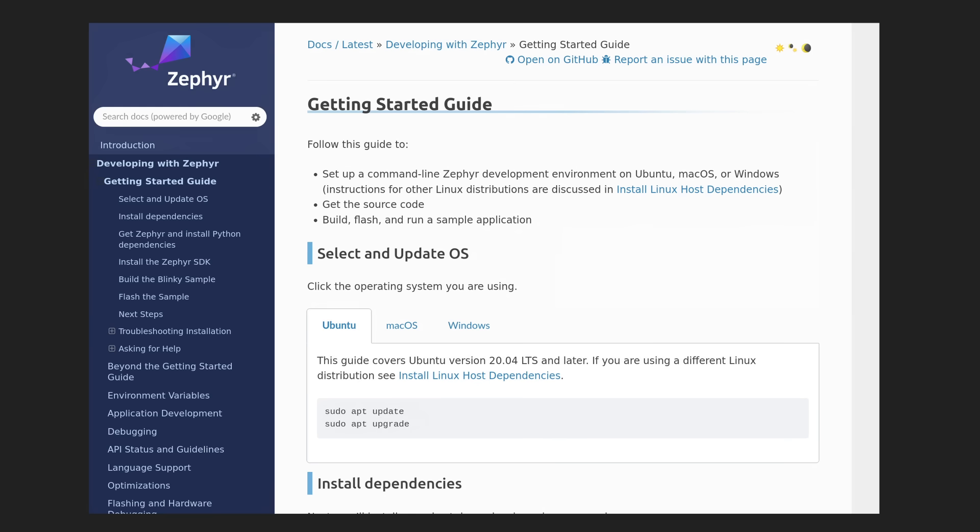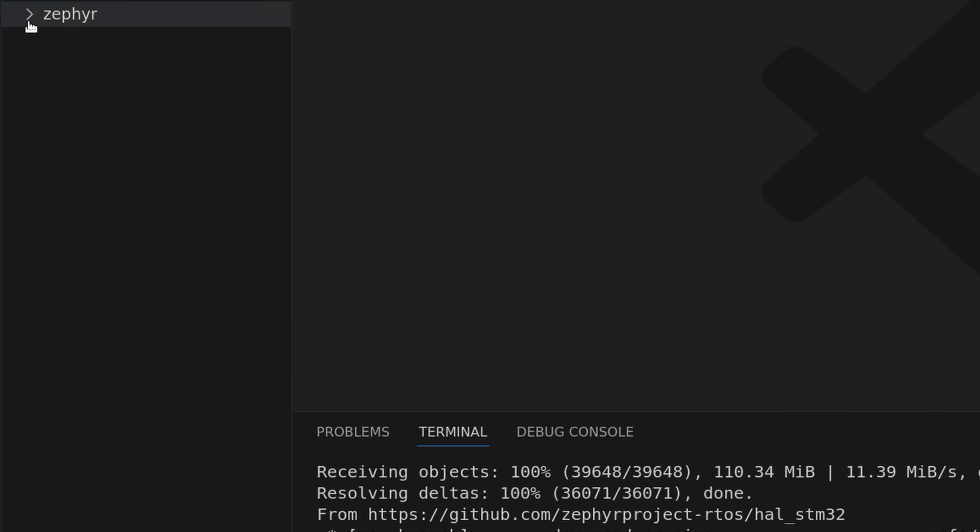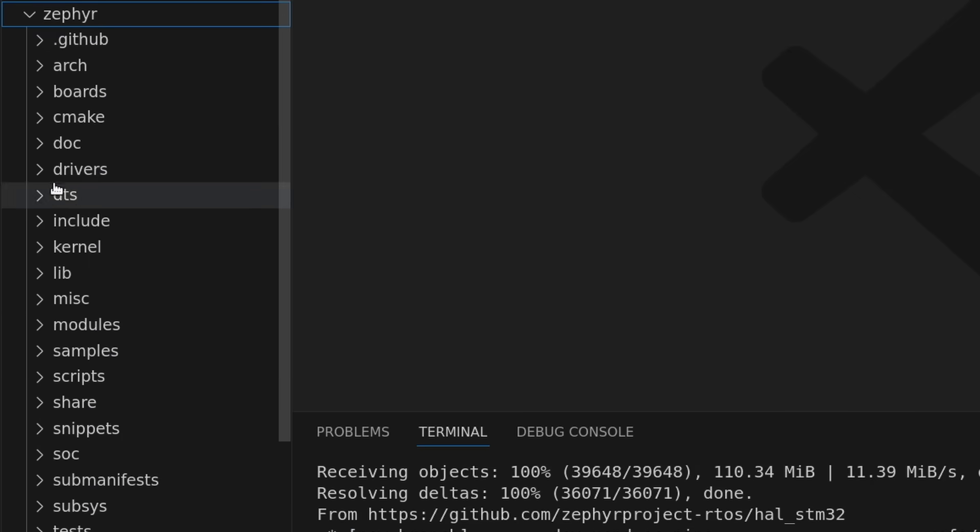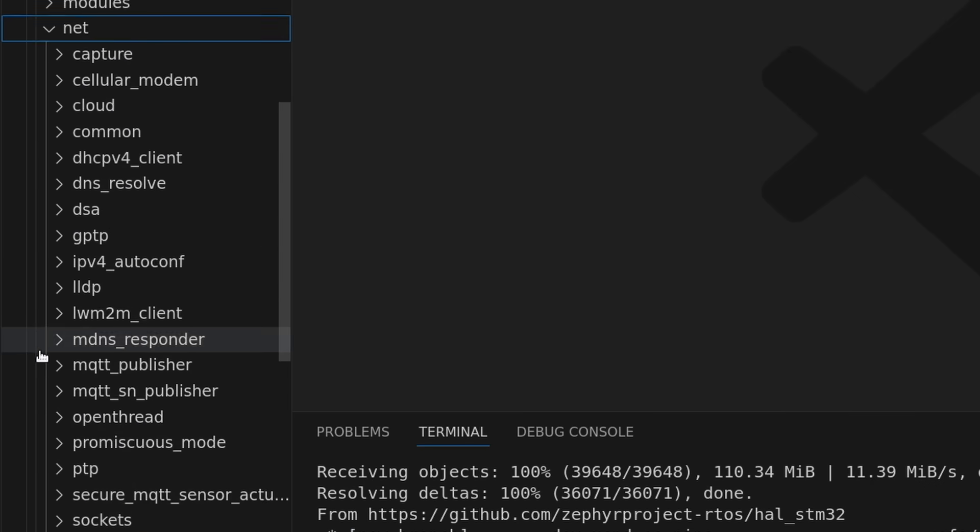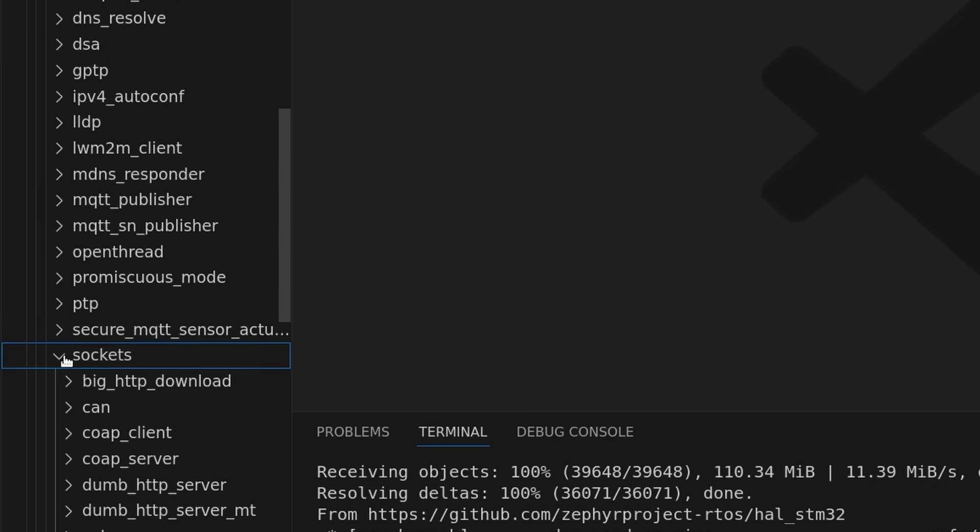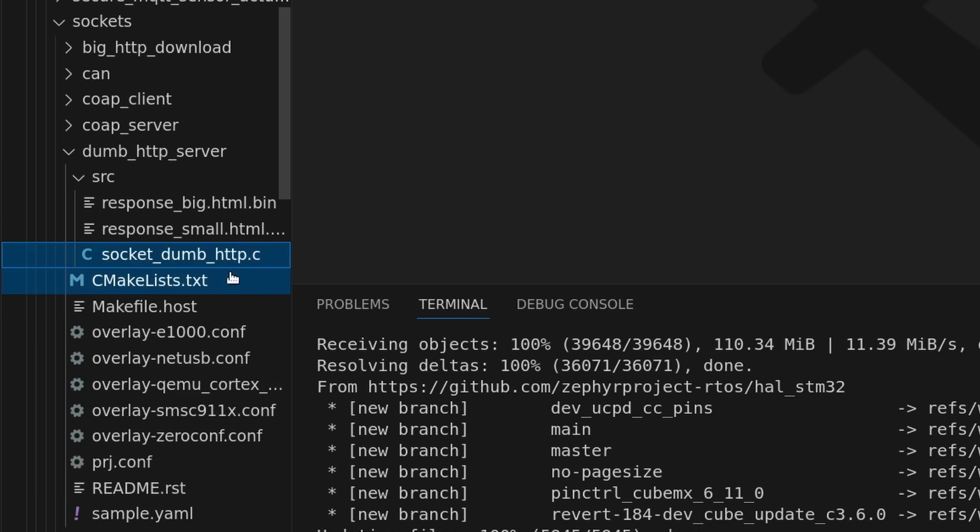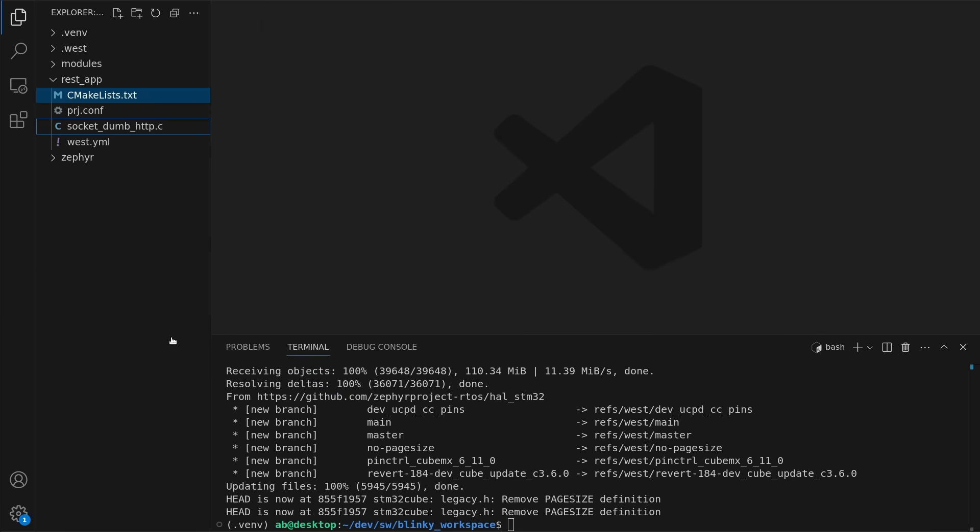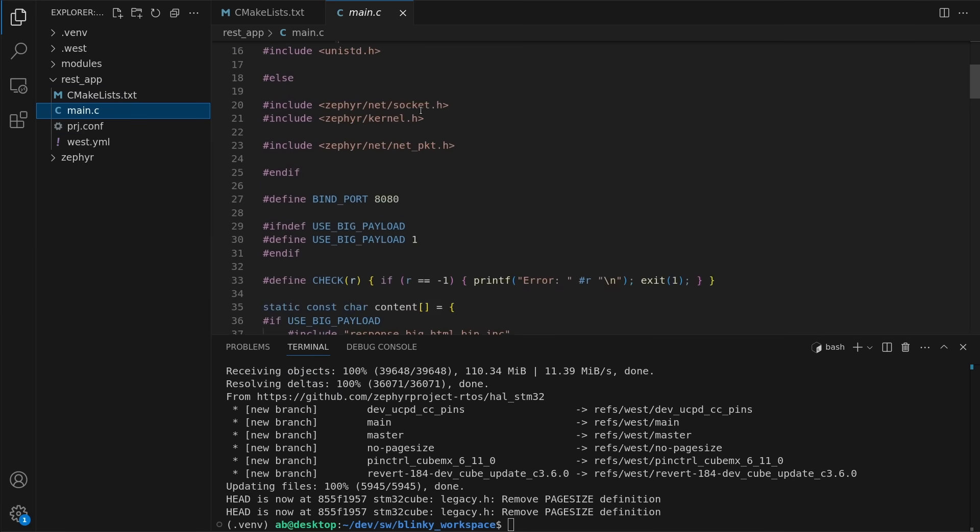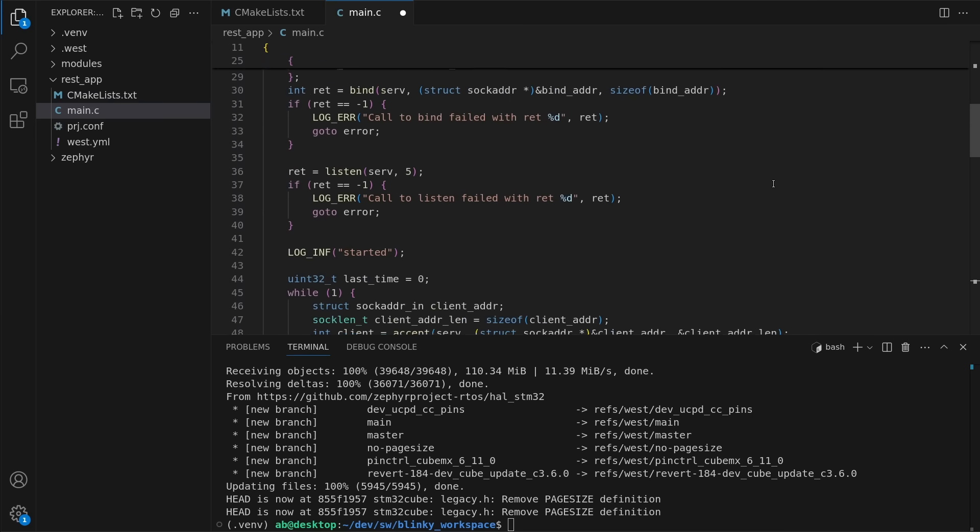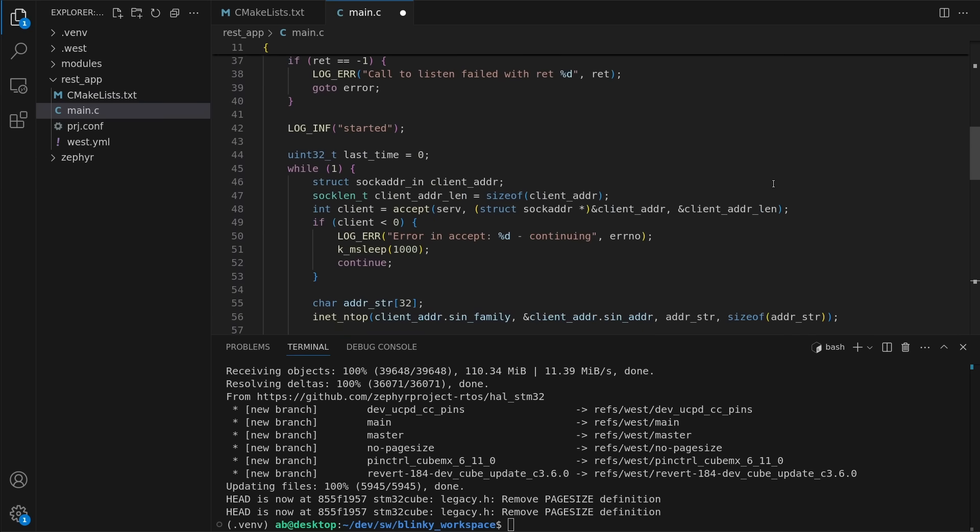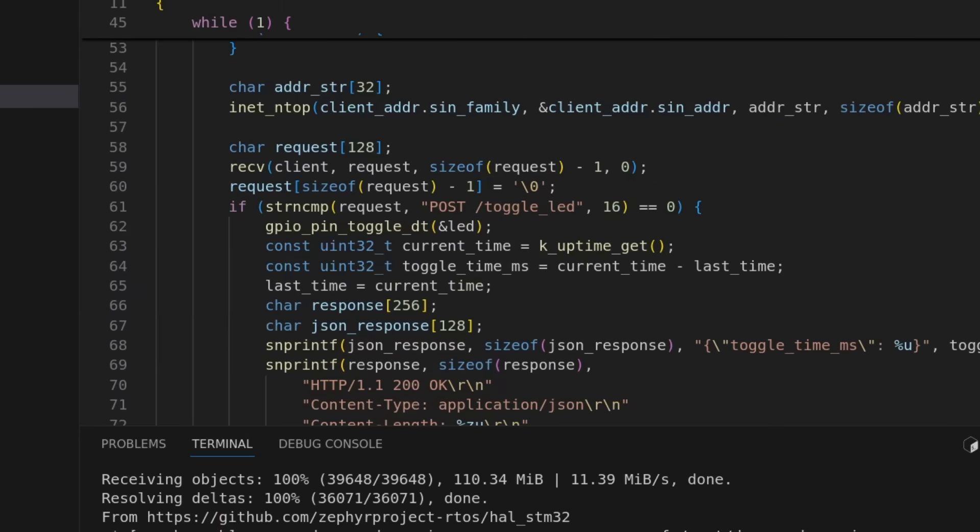Note I'm not getting into the details of Zephyr in this video. It comes with a bit of a learning curve, but there are plenty of good resources, and one of those are the available code samples, which often serve as a good starting point. I base most of my code on the dumb HTTP server sample by copying to my workspace, renaming things and then making a few modifications to implement the toggle LED REST API endpoint.